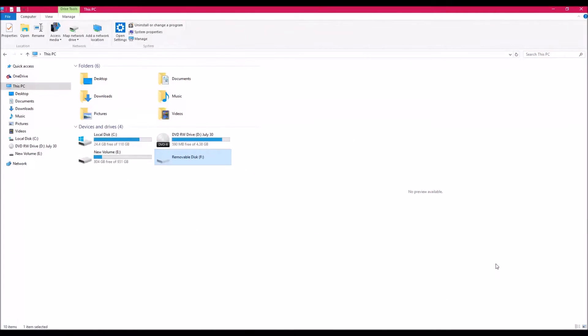Hi guys, it's Morgan here. I'm just going to show you how I go about figuring out, one, if your graphics card is being recognized by The Sims 3, and two, how you fix that if it is not.